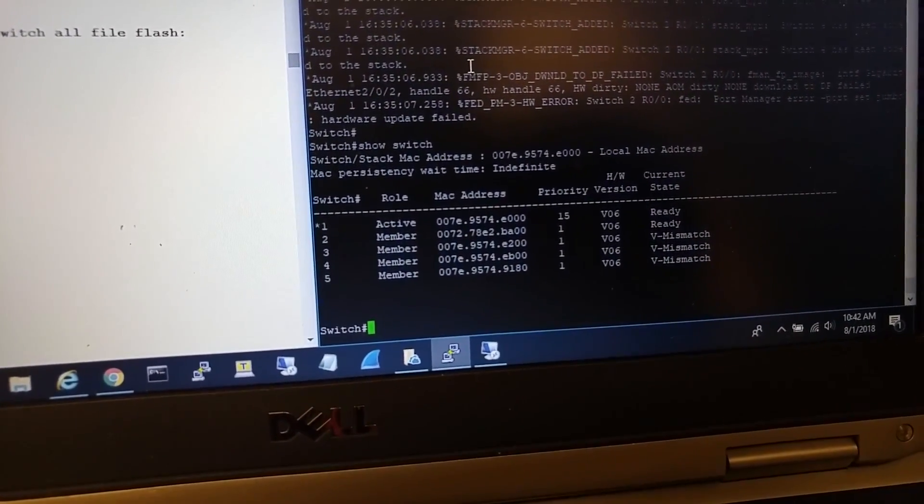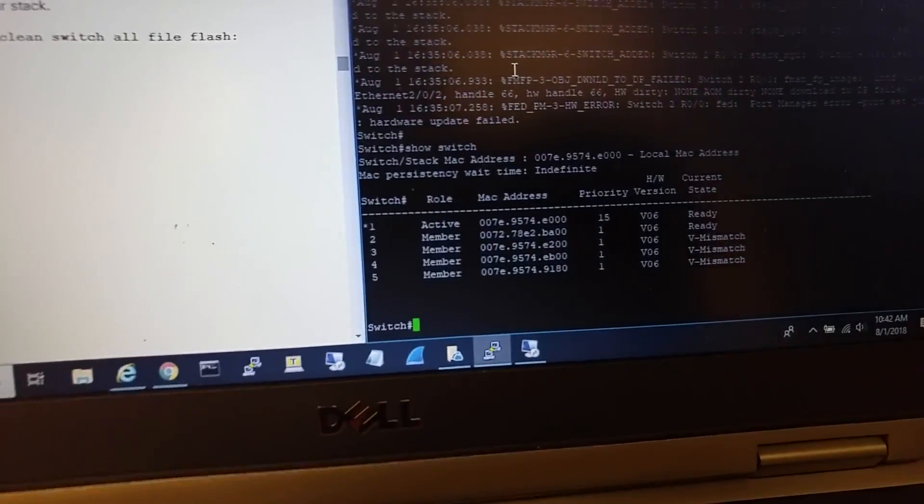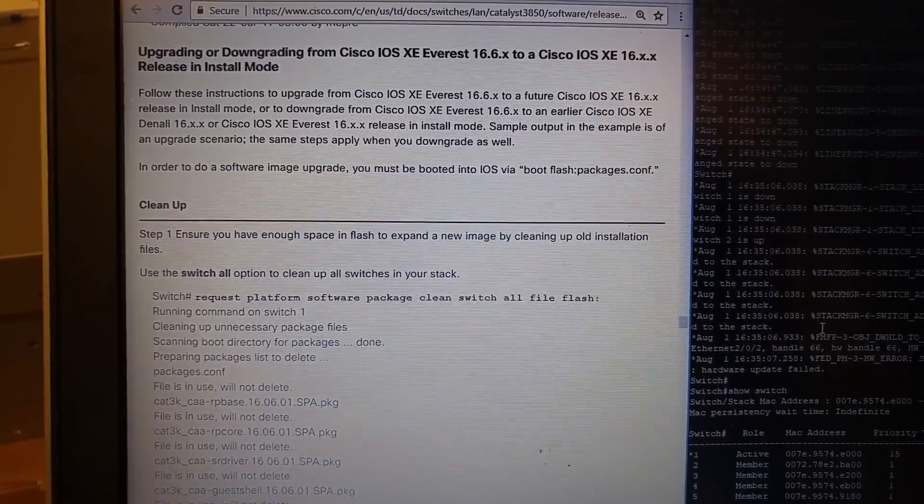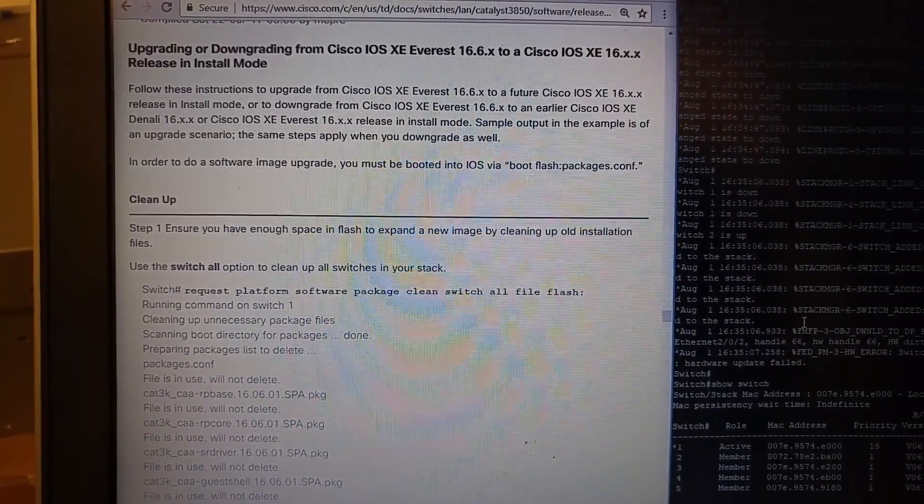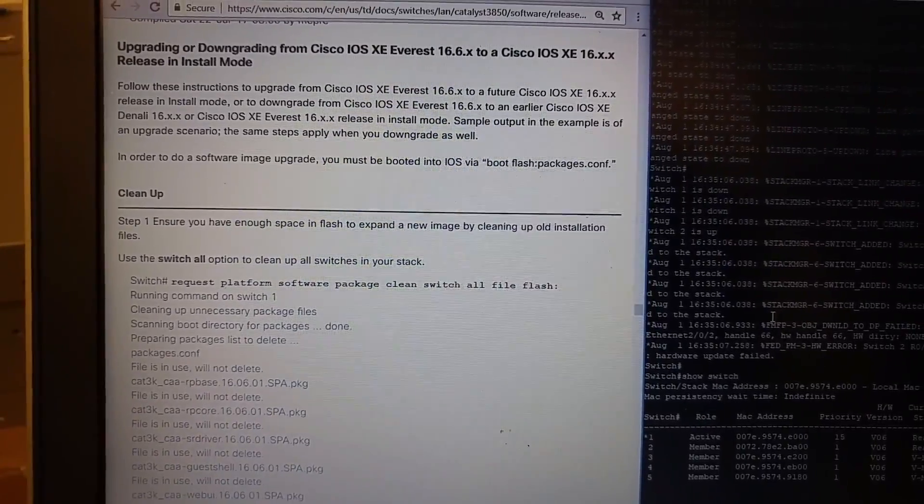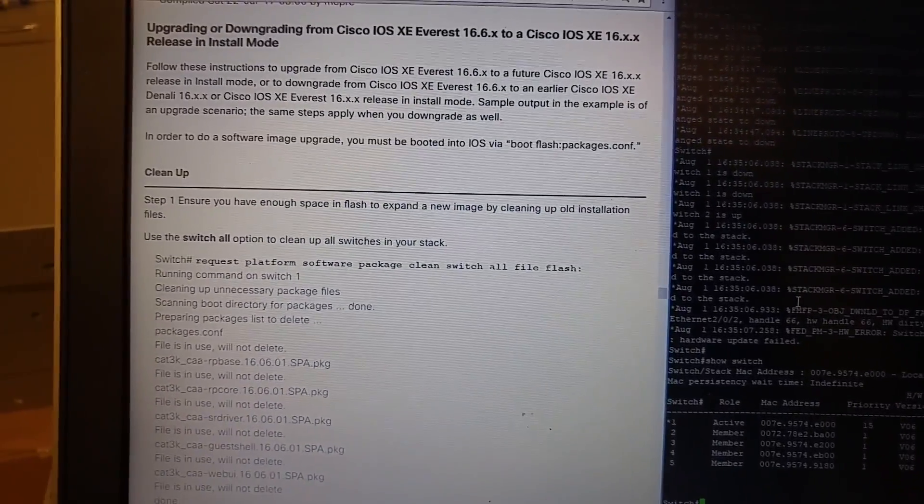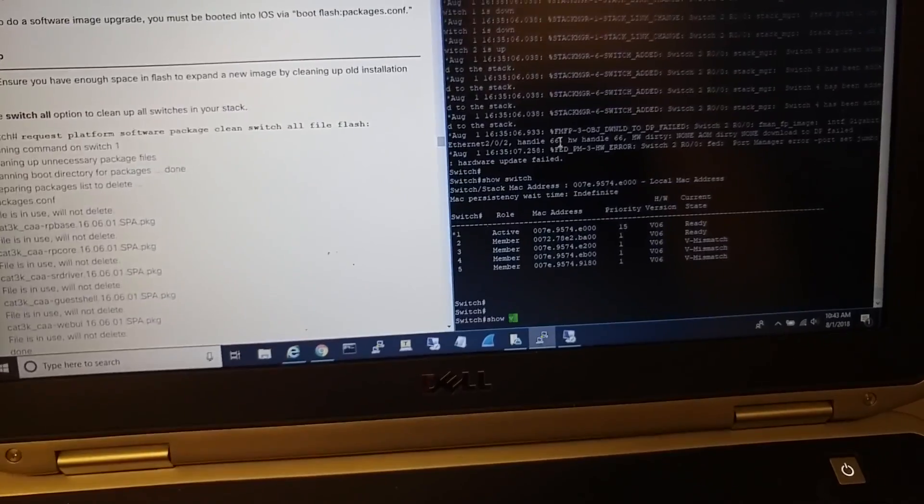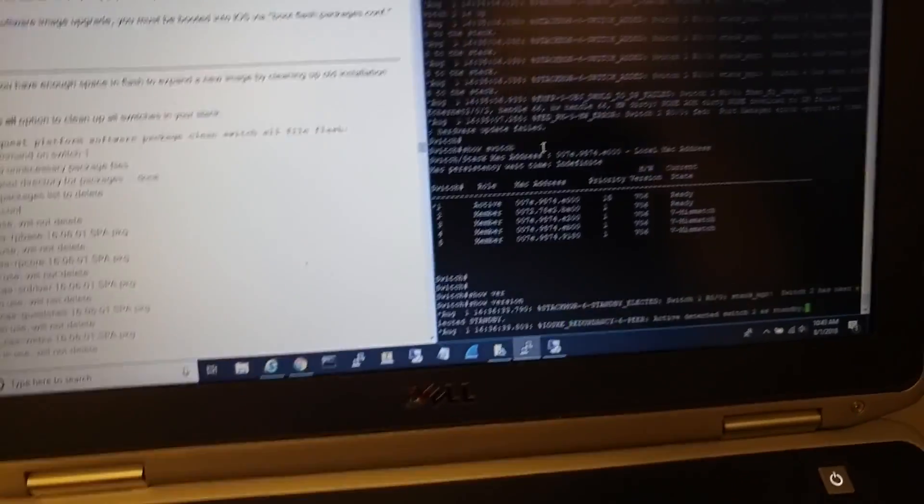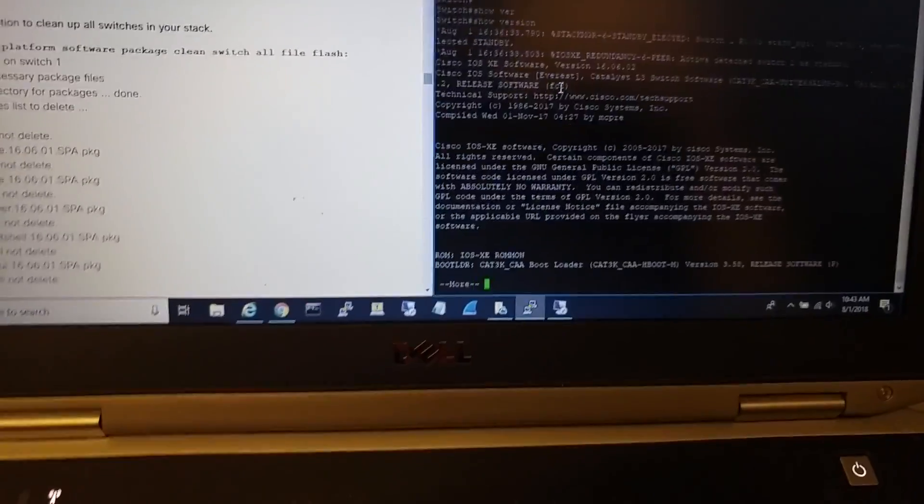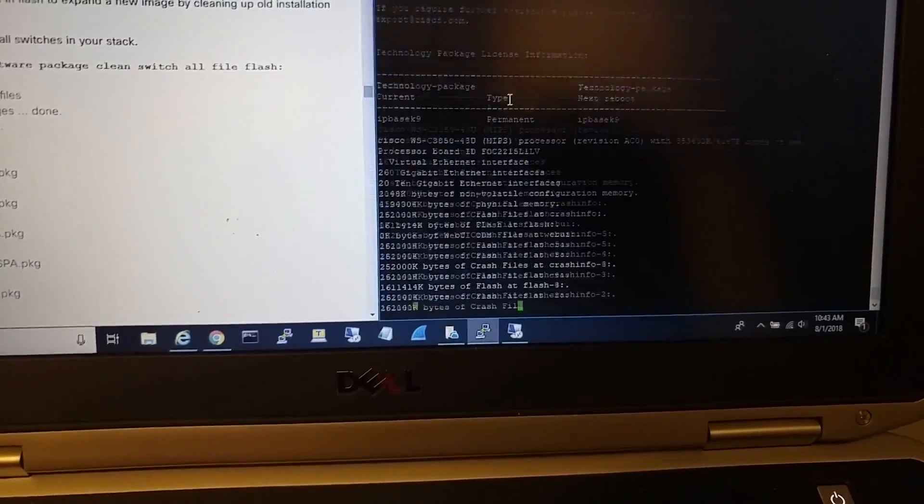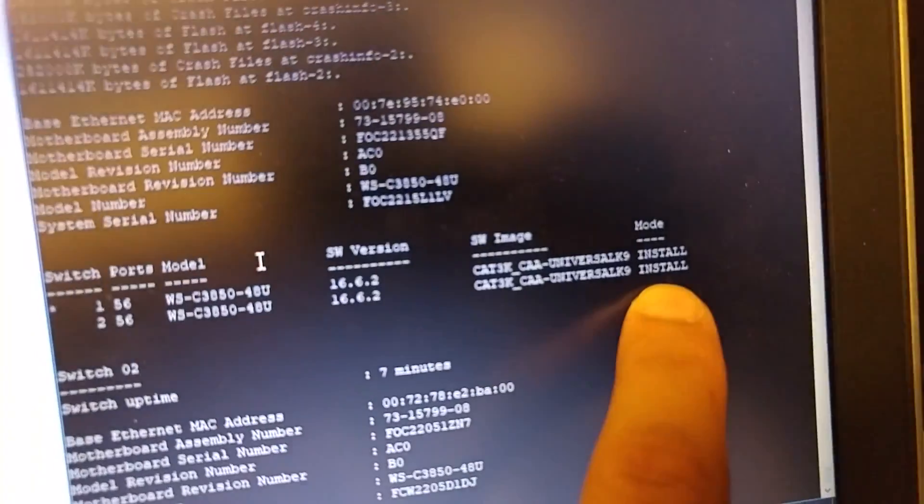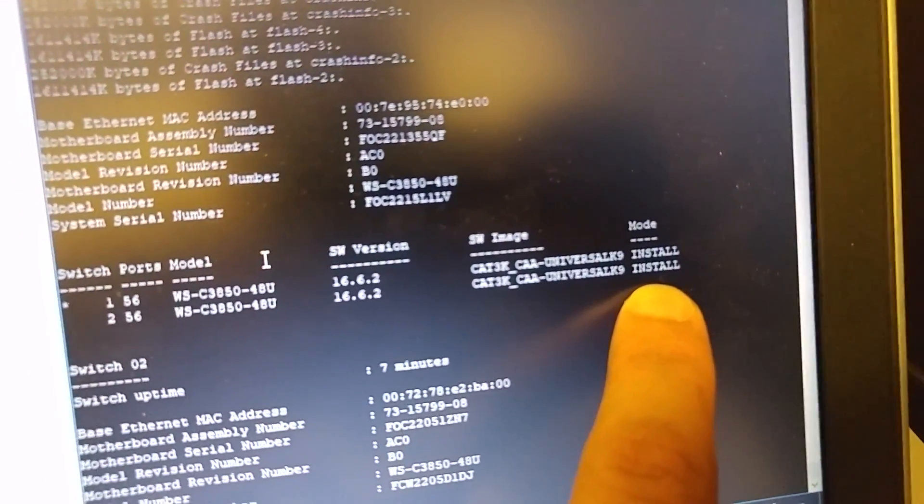To upgrade the iOS image on the rest of them to match the active one, there's a document here on Cisco about upgrading or downgrading from Cisco iOS XE Everest 16.6.X to another version in install mode. In install mode, the switch boots up from... let me show you how you can check if it's install mode. Right here it says install mode if you do a 'show version' command.